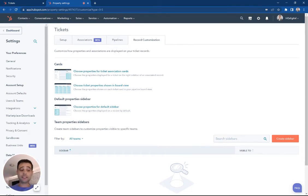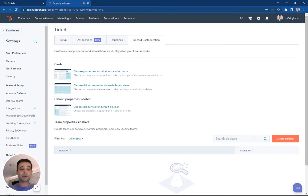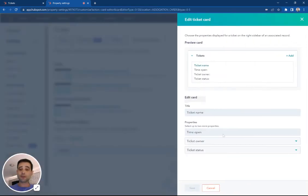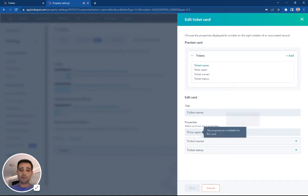I can click into the ticket and see all of them, but I can also pick what are the one or two or three properties that are going to show up right here. See the default? We have time open, ticket owner,